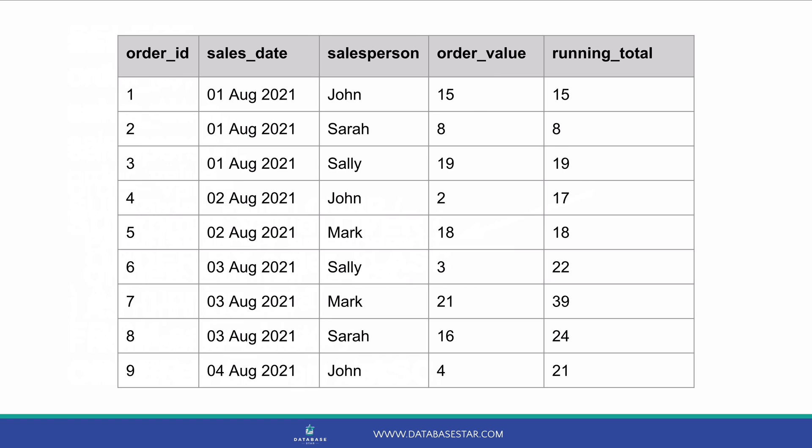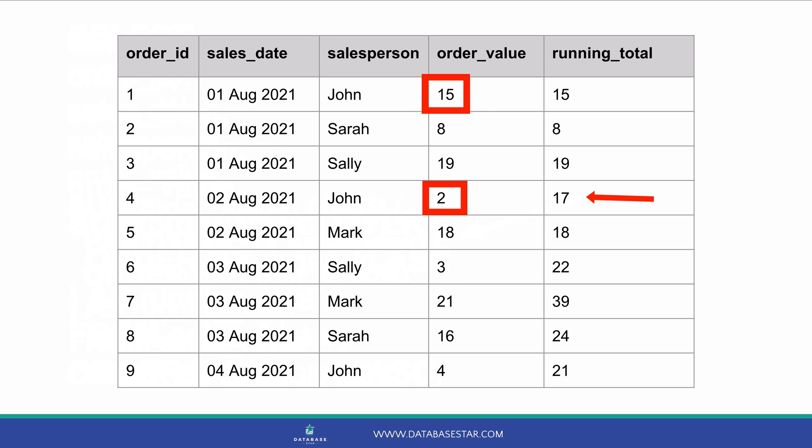If we run our query, this is what we see. We can see the same running total column, but the values are different. The running total is calculated for each salesperson separately. For example, the first three rows have different running totals, as they are the first values for each salesperson. Row 4 is for John, who had an order value of 15 before, and this order value is 2, so the running total is 17.